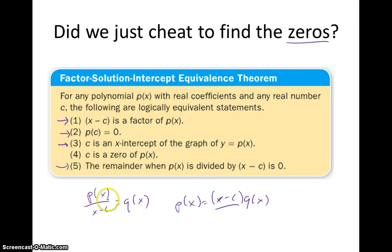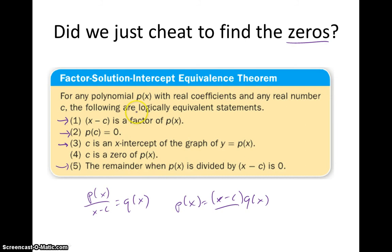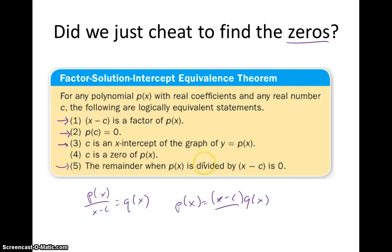So the remainder when p of x is divided by x minus c is 0 — that comes from the Remainder Theorem. That tells us p of x equals x minus c times q of x, showing it's a factor because it's multiplied by something else to equal the polynomial. So: x minus c is a factor; p of c equals 0; c is an x-intercept of the graph; c is a zero — those are just the same thing with different wording. And the remainder when p of x is divided by x minus c is 0. Take a minute to write these down — these are all equivalent statements for a polynomial p of x with real coefficients and any real number c.